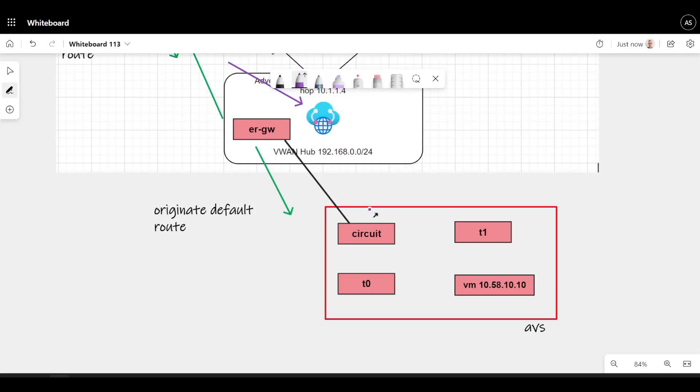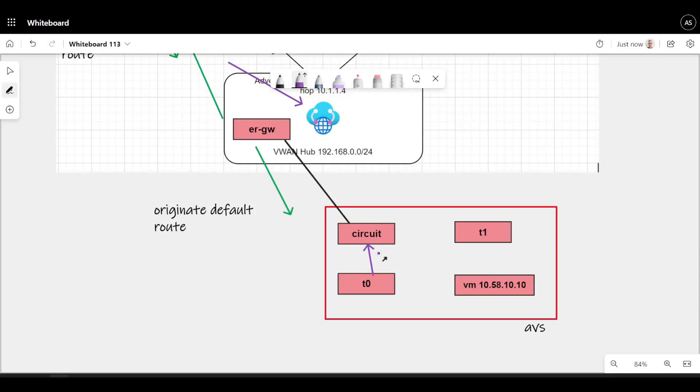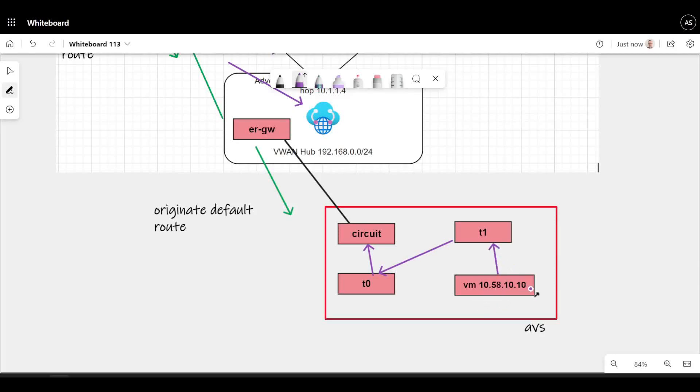If you know AVS, inside of AVS there's concepts of tier zero switches being connected to the outbound world of express route, which then connects you to tier one routers for the segments. And then I've got a virtual machine on AVS with the IP address 10.58.10.10.